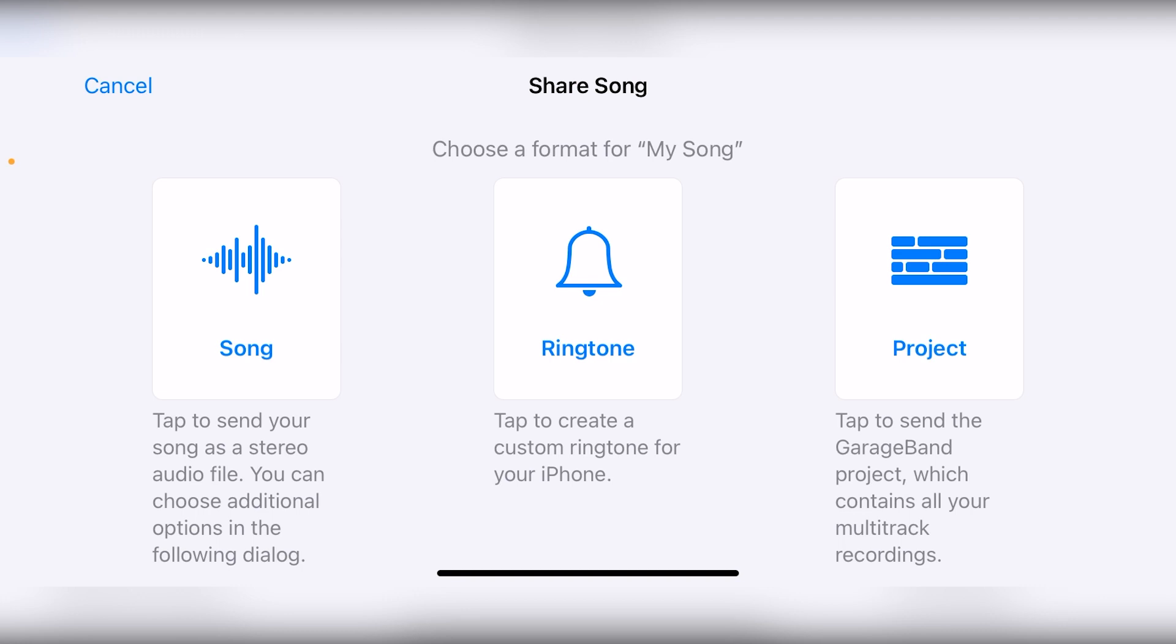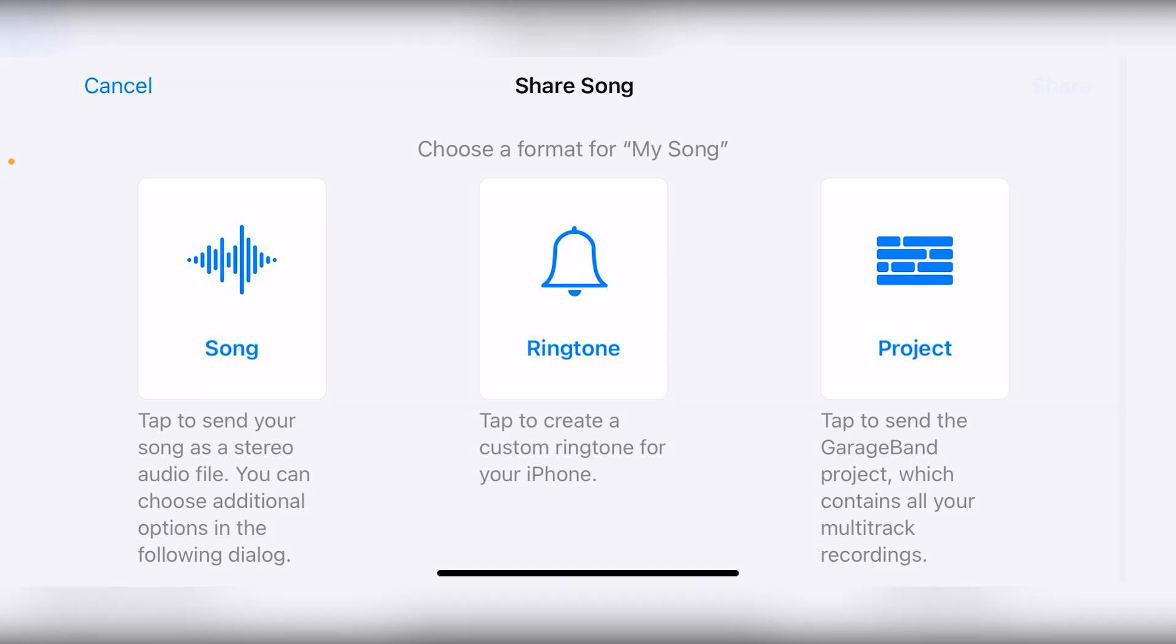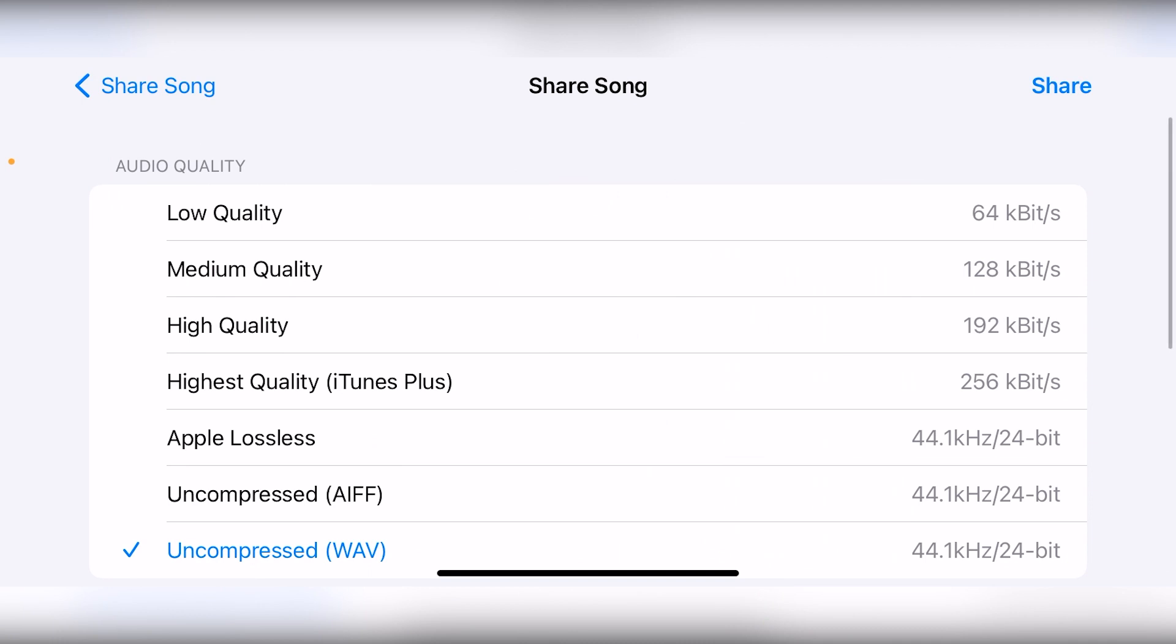In our case, we'll be exporting the song as an audio file. Press the song indicator on the left. Now we get options for the quality of the audio that we want to export. My preference is to export the audio as a WAV file or Apple lossless format. That way, there is no decrease in the quality of our audio.